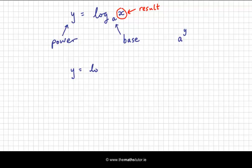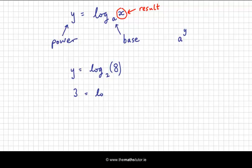y equals log, let's have a base of 2, and let's call this 8. So, 2 to the power of what gives us 8? Clearly it is 3 — the power is 3 that 2 is raised to, to give us 8. So when x is 8, y is 3. So 3 is equal to log of 8 to base 2. That gives you a pair of coordinates, an ordered pair of 8 and 3.